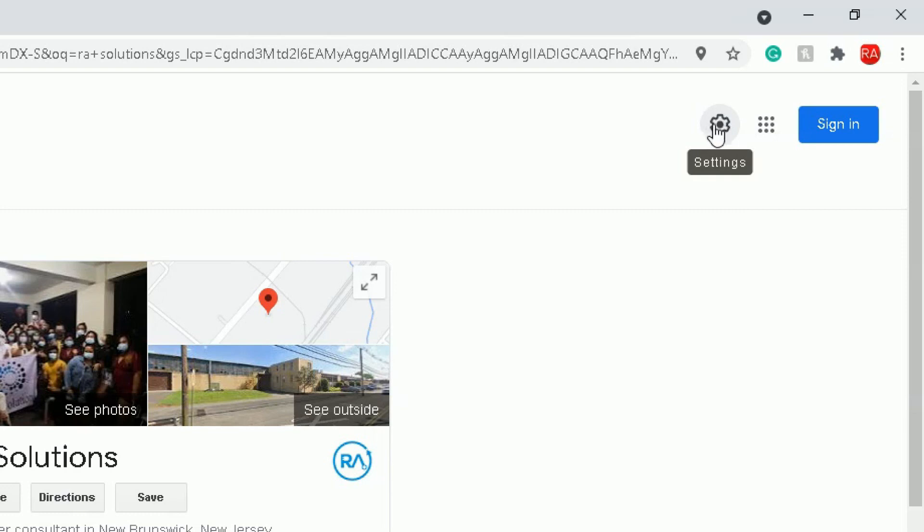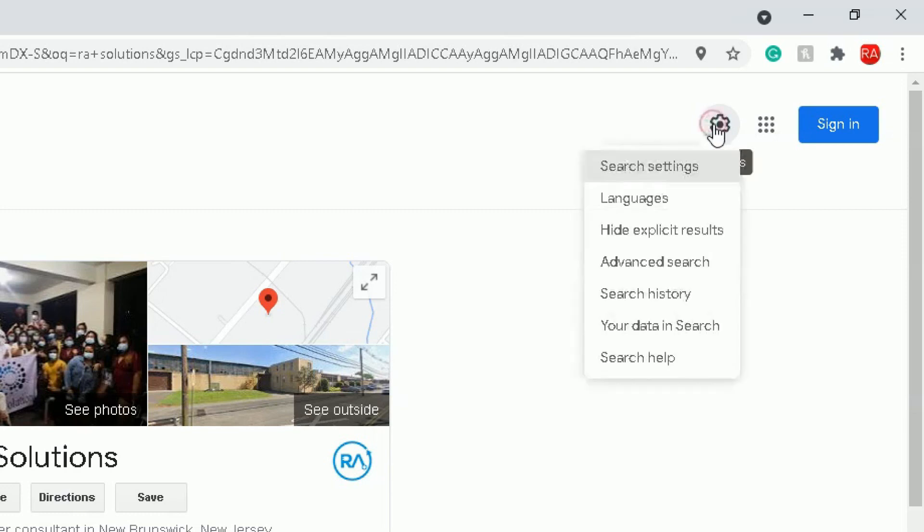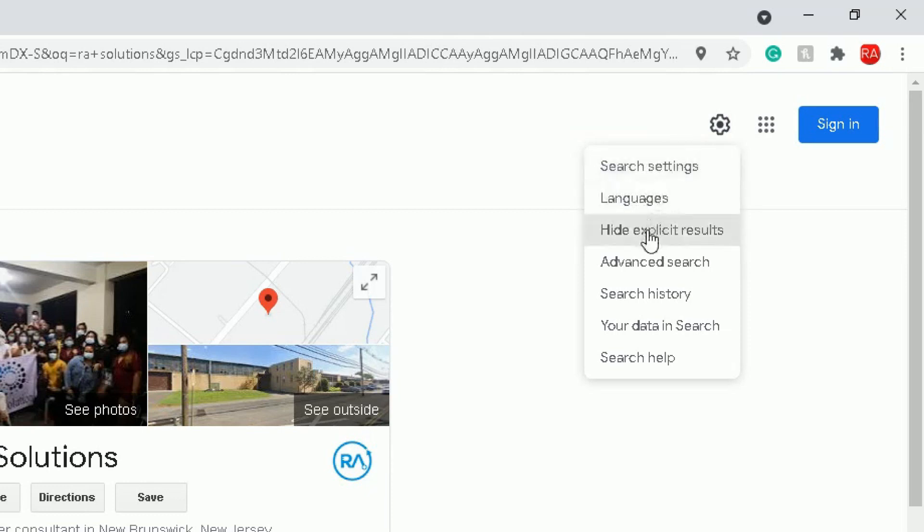You click on the settings option there. So if I click on settings option here it will bring up a drop down list. So the first option is search settings, you've got languages, hide explicit results that is really useful here, you can enable and disable that.